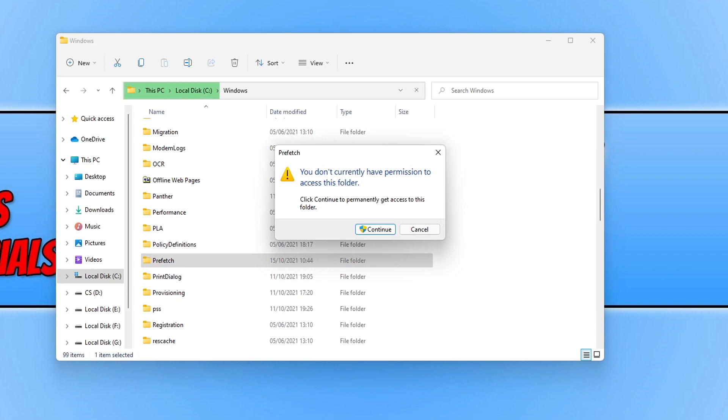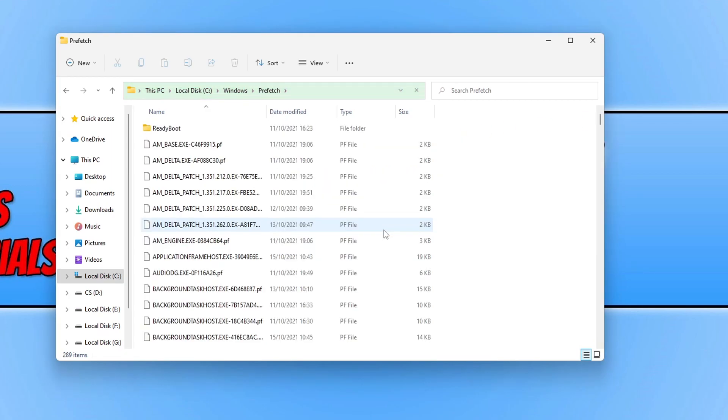that says you don't currently have permissions to access this folder. As long as you are an administrator, you will be able to access the folder.